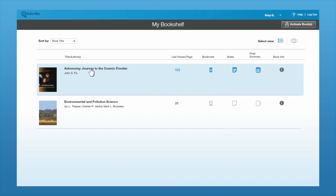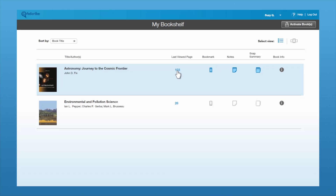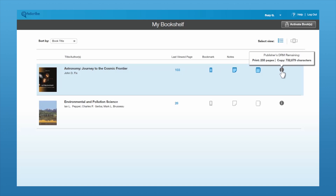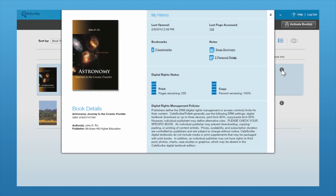You can see here the books that you have on your bookshelf and some basic information like your last viewed page, bookmark, and notes. These are quick ways to jump right to your notes or your bookmarks, wherever you might want to be. At the end, you have your book information that lets you know where you're at in your copy-paste and print limits.